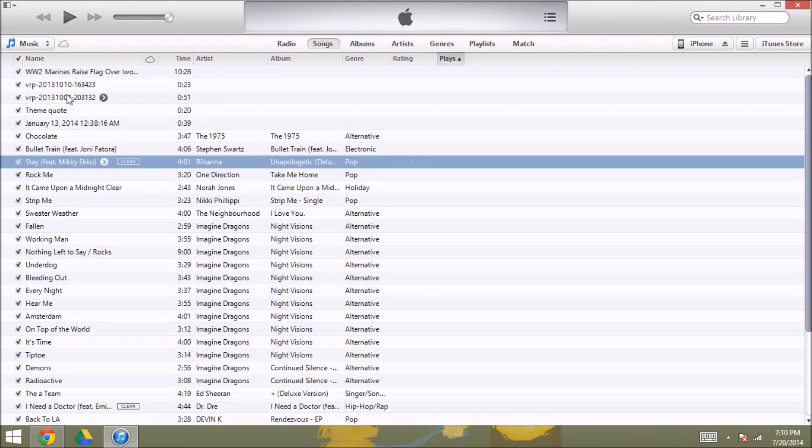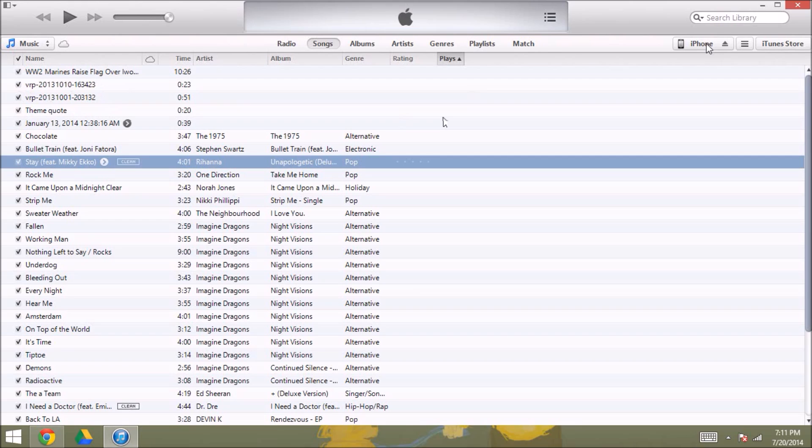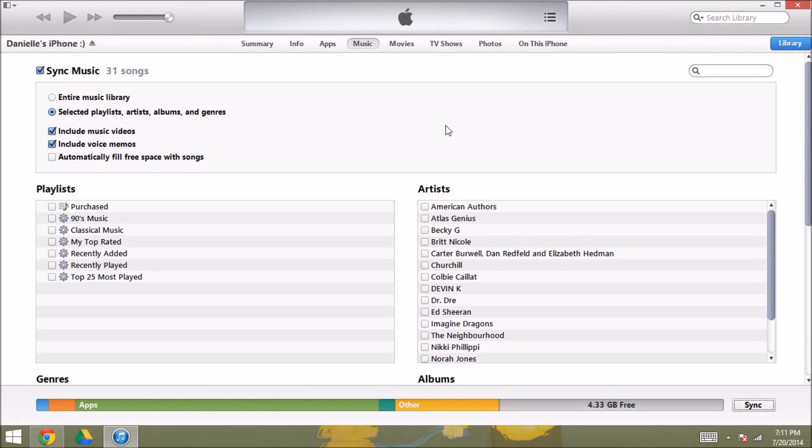So now if I connect my iPhone or my iPod, then I'll be able to put these files on there, and I didn't buy anything in iTunes. So I'm going to click iPhone and show you how to put this on your iPhone.